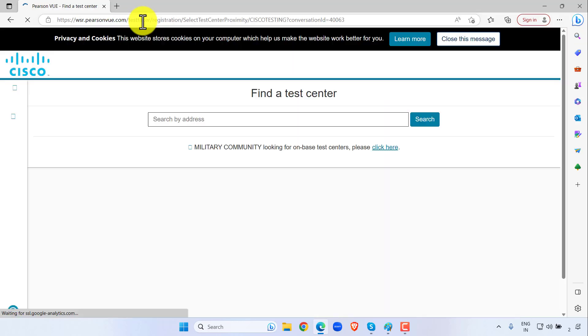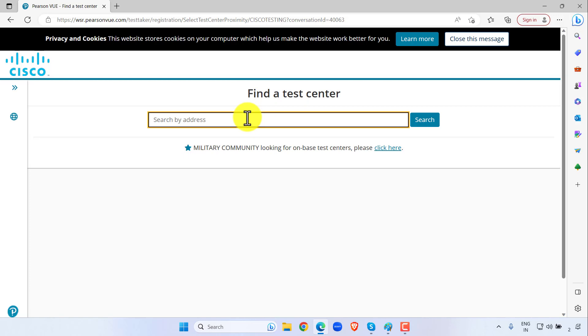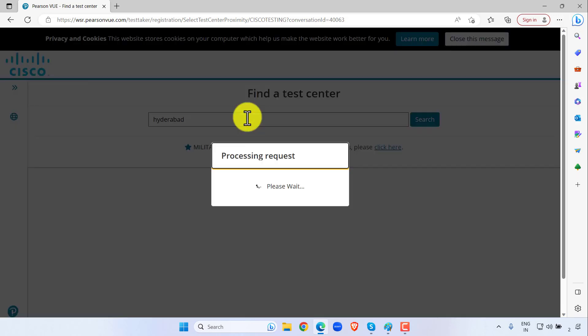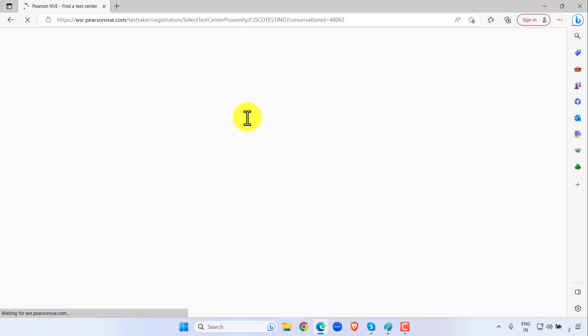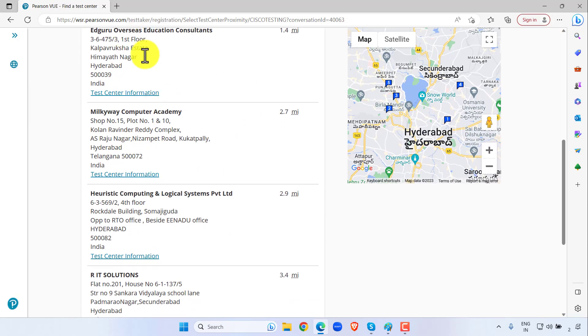So, find a test center. If you are from Hyderabad, type Hyderabad. So these are the test centers.